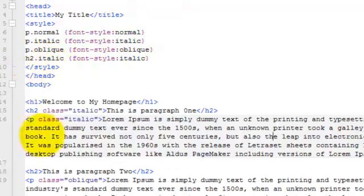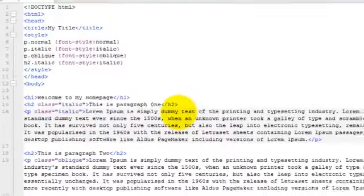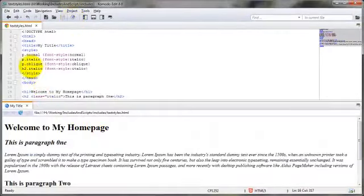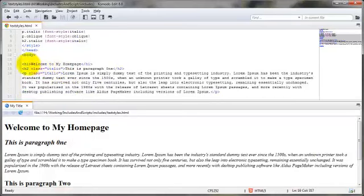So let's go ahead and take a look at this in our Komodo browser. And here we go.